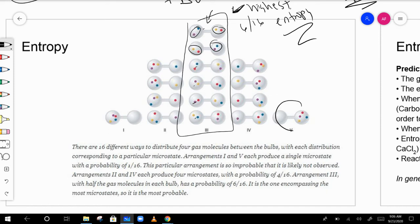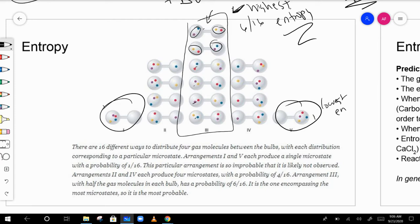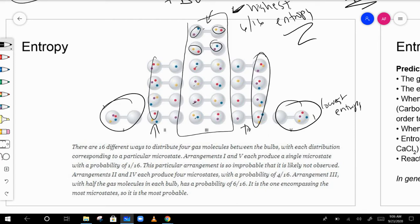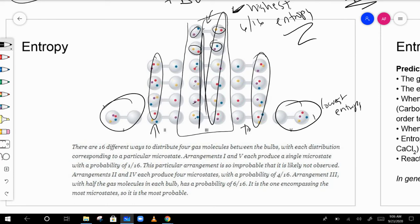The two extreme states — either all four particles on one side or all four on the other — represent the lowest entropy. The arrangements with three on one side and one on the other are somewhere in the middle in terms of entropy.